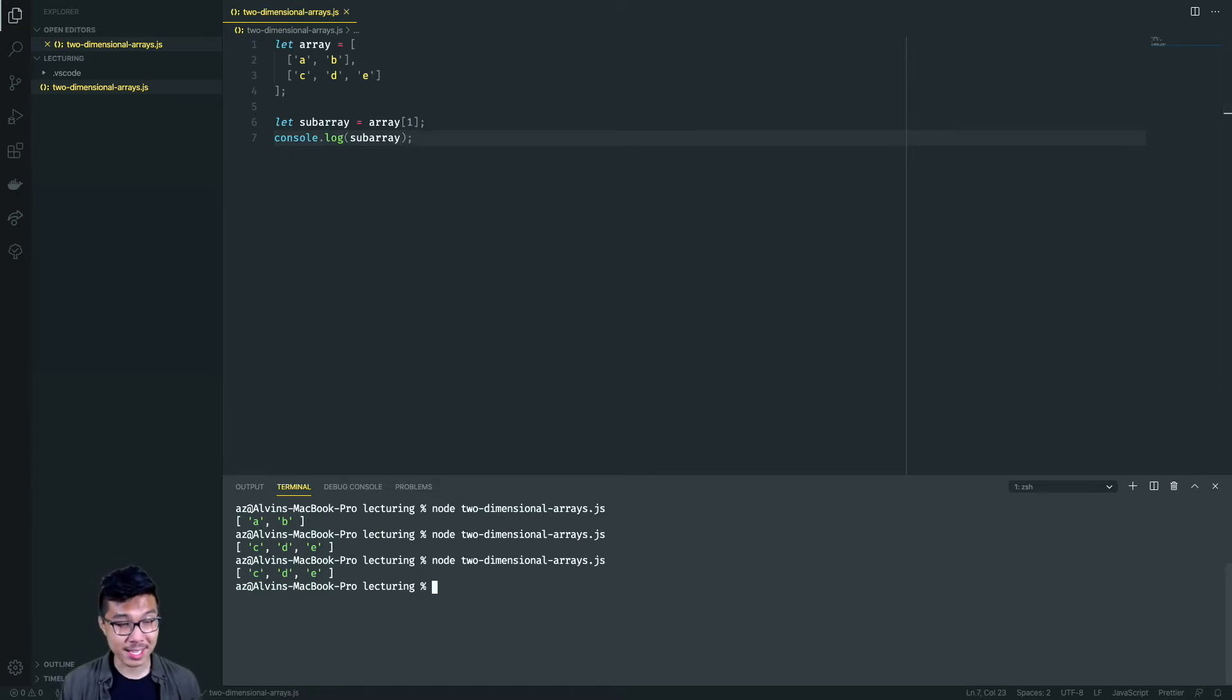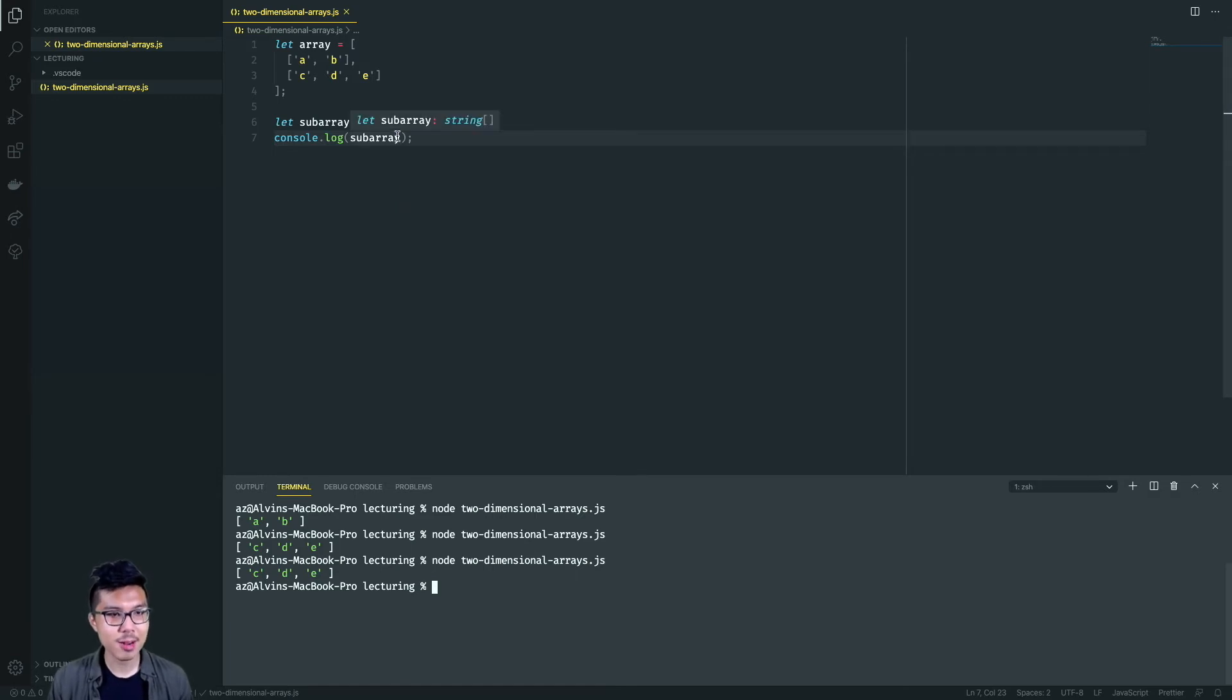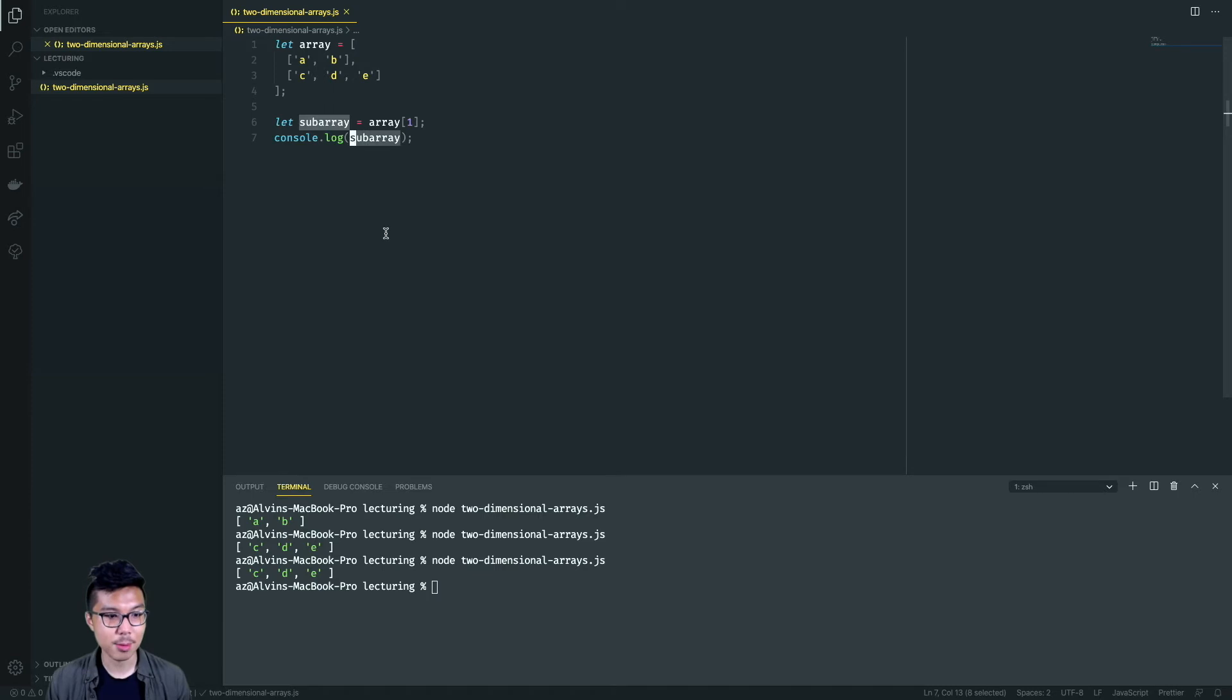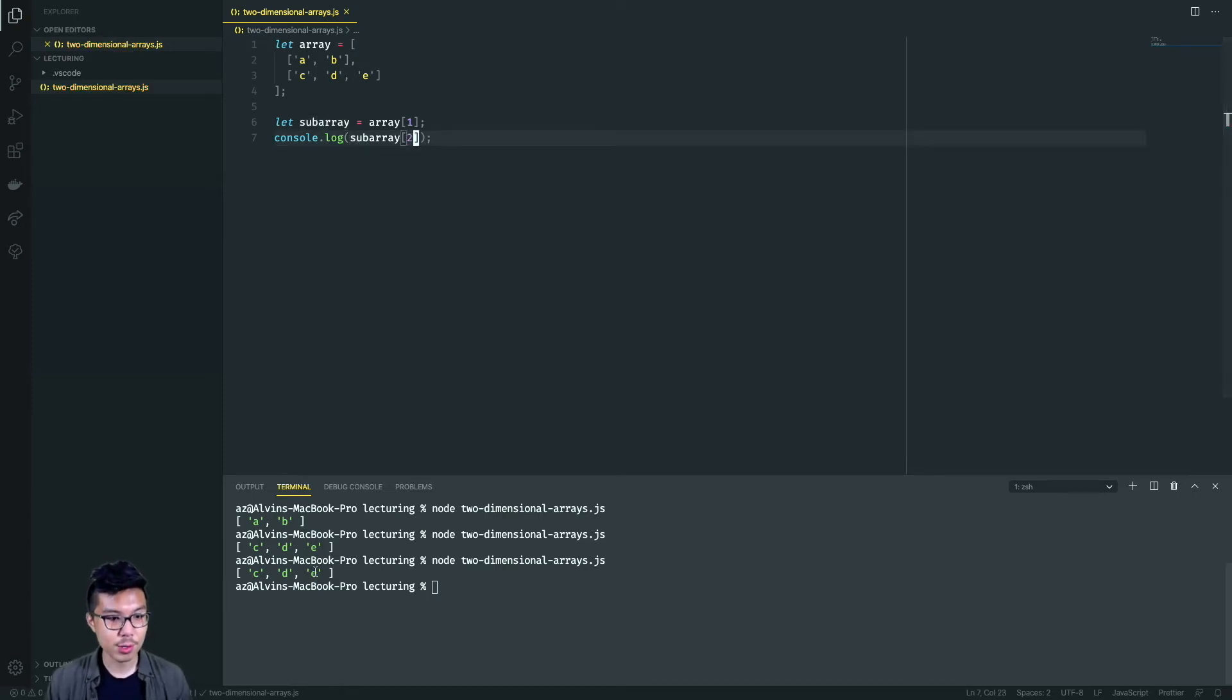So I can feel free to save different rows of a 2D array into their own variables. And of course from there I can feel free to index sub array. So sub array is an array. If I did sub array index two, well that would refer to the E in this case, because I go zero, one, two.